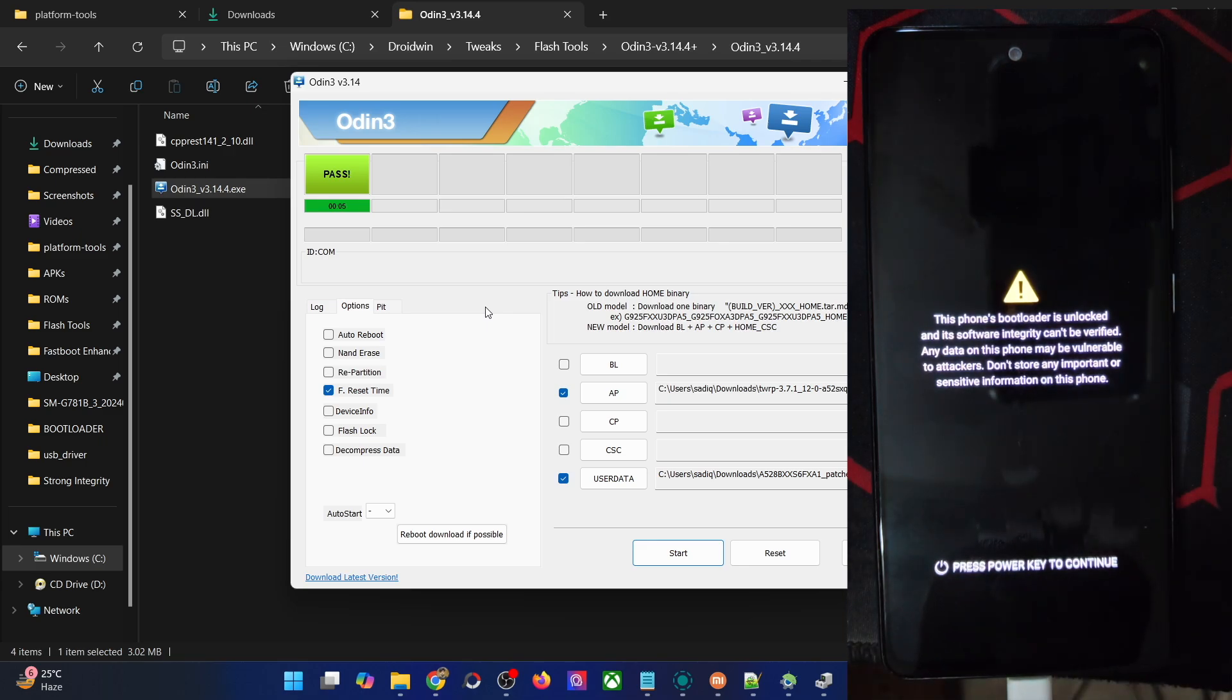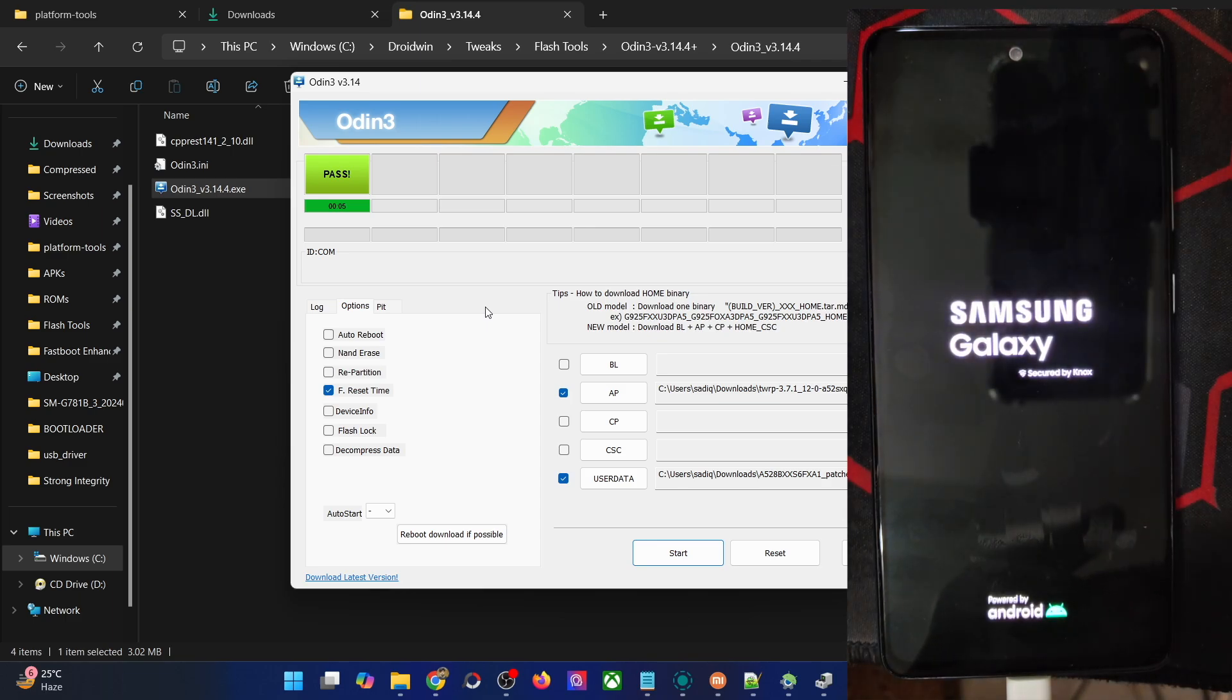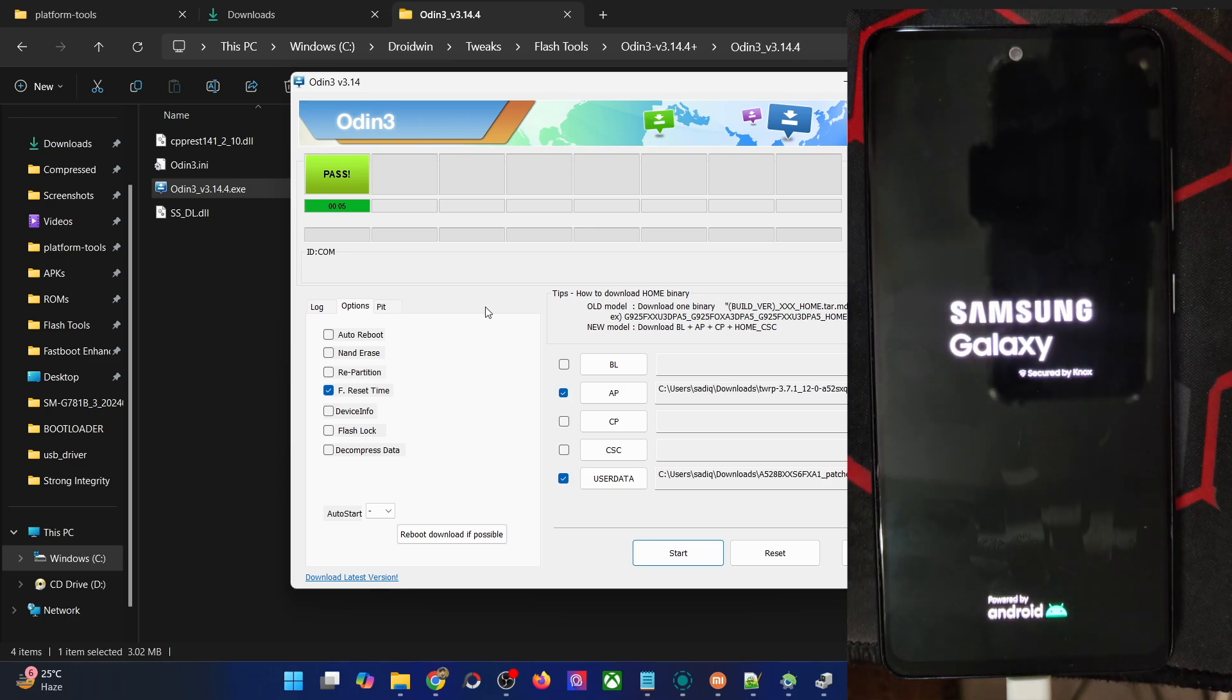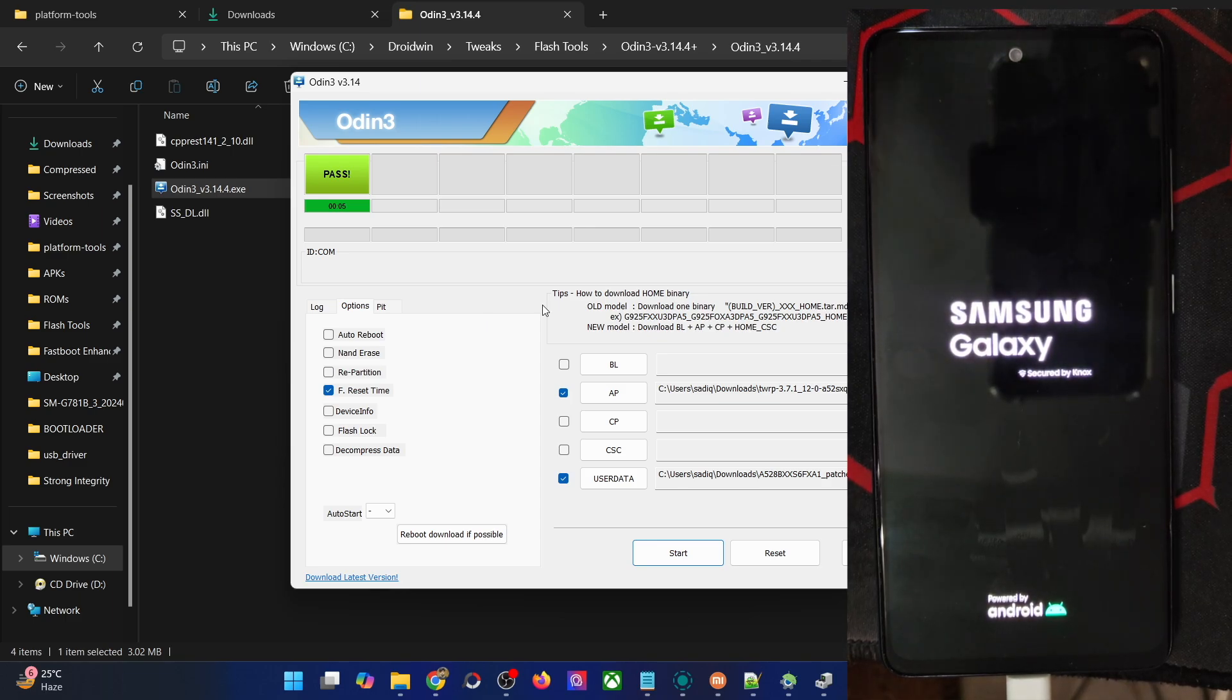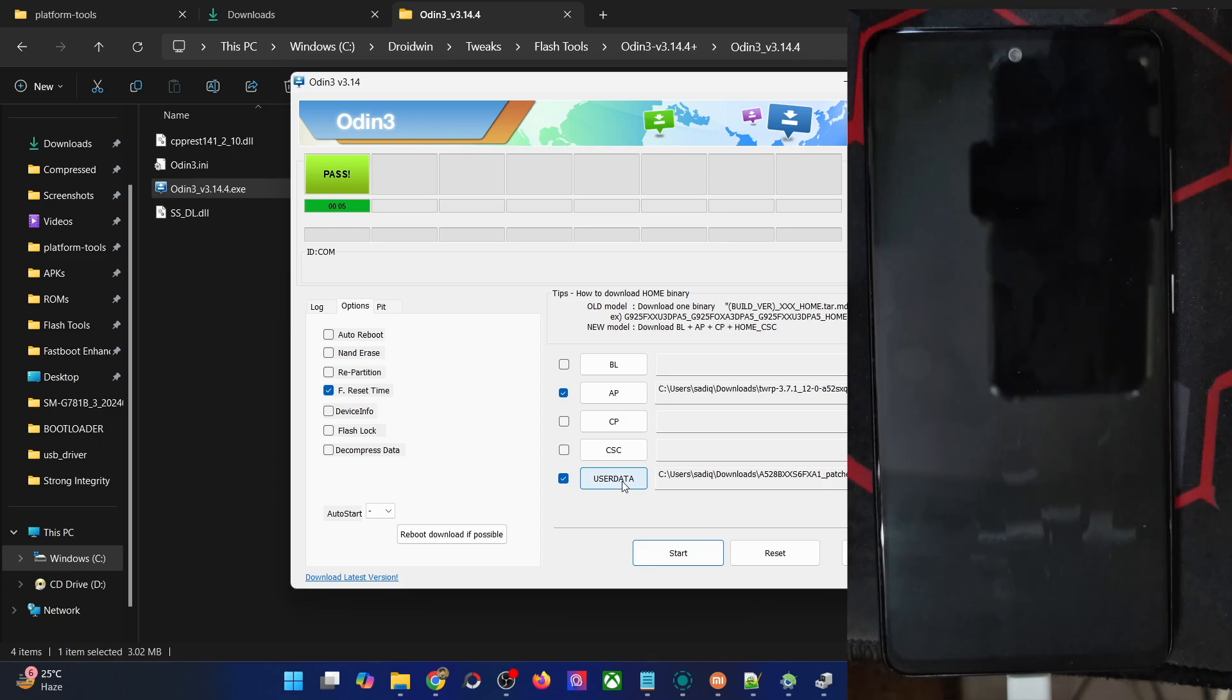If that does not happen, it means the volume key was not pressed at the right time. You'll again have to carry out this process of flashing the recovery file. In that case, you'll again have to flash the AP and the data slot. Let's verify if the flashing is done in our case or not.